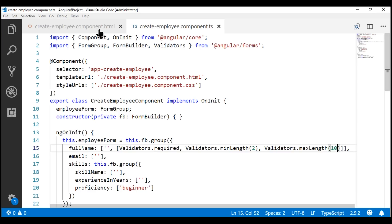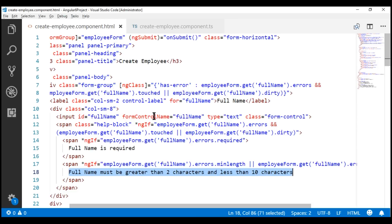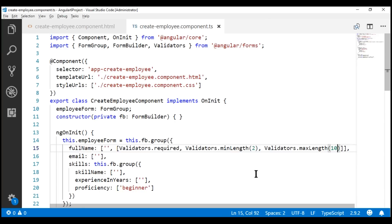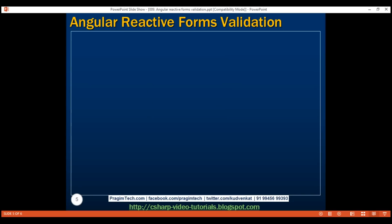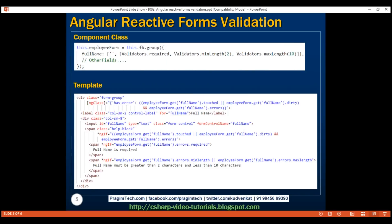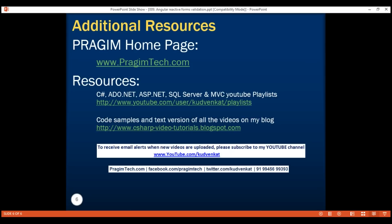At the moment, all our validation error messages and the logic to show and hide them are in the view template. In upcoming videos, we'll discuss moving them to our component class, which gives more flexibility for unit testing and loading validation messages from a database table or external file. Most validation requirements can be met using one or more of these built-in validator functions. If you have a requirement that cannot be met by built-in validators, you can build a custom validator — we'll discuss that in upcoming videos. That's it for this video. Thank you for watching and have a great day.